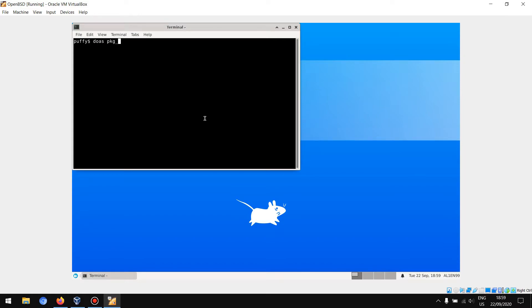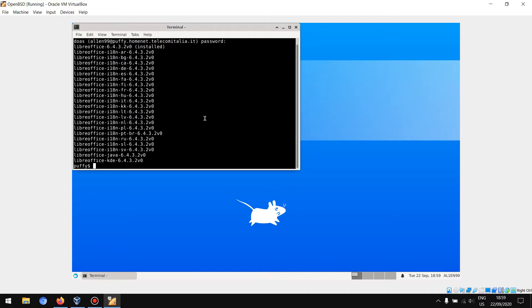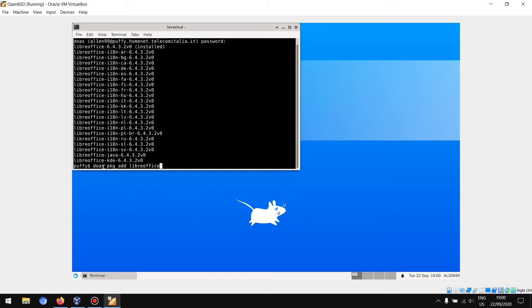You will see e18n - they are the language packages. For example, let's install the Spanish language: LibreOffice e18n slash es.